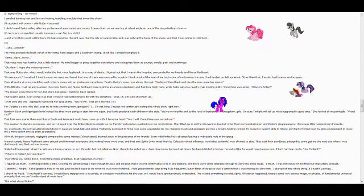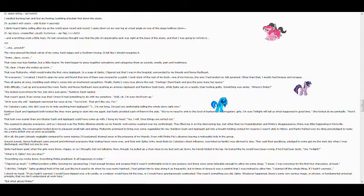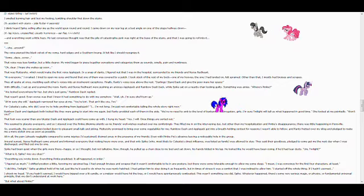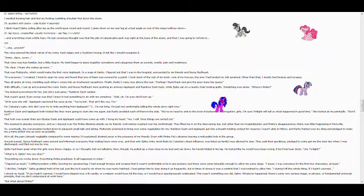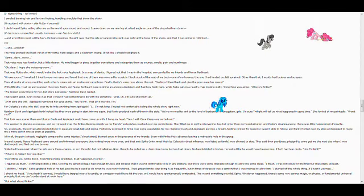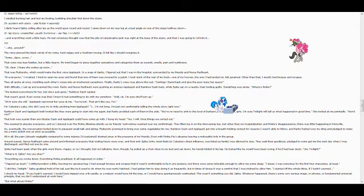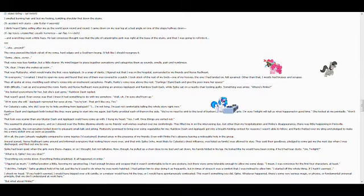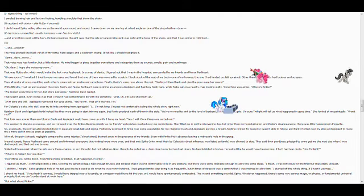Oh dear, I hope she wakes up soon. That was Fluttershy, which would make the first voice Applejack. In a snap of clarity, I figured out that I was in the hospital, surrounded by my friends and Nurse Redheart.